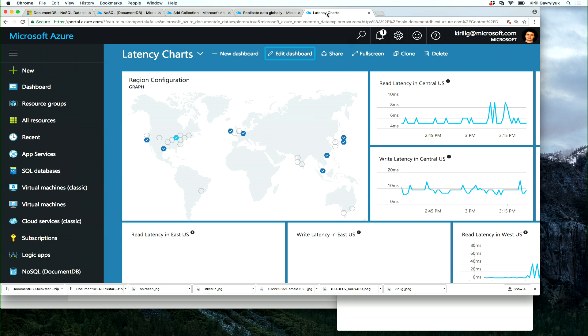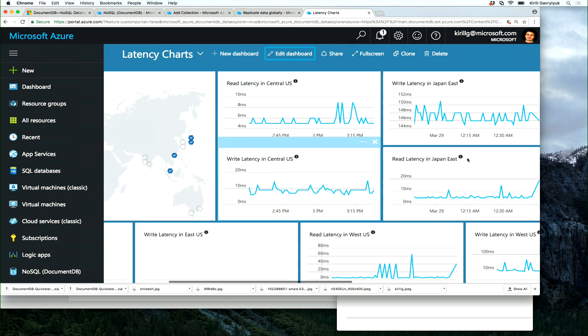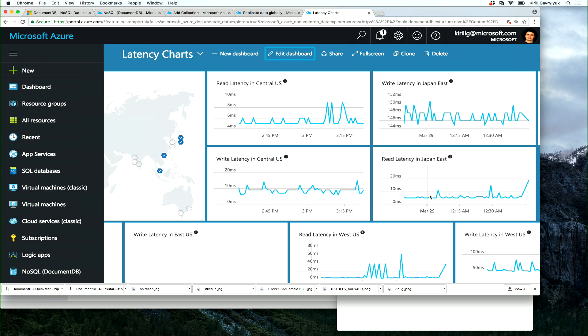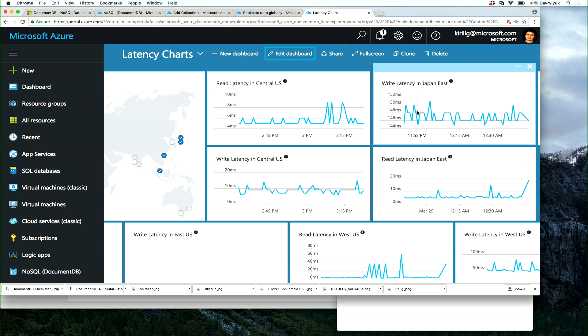Right here, I have an example of a collection that is distributed across the world. And look, whether it's central US or whether it's Japan, I have the same low latency for reads. Here we are writing to a single region, so we have low latency in central US for writes and slightly higher in Japan because we need to cross the continent. There are configurations that enable to use multi-region writes with DocumentDB.